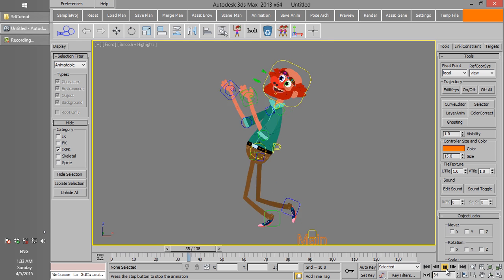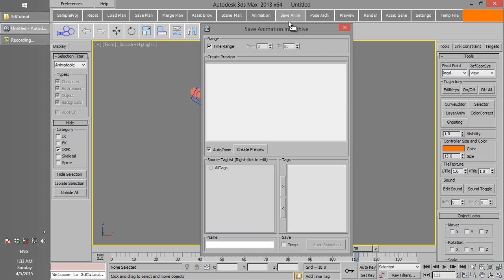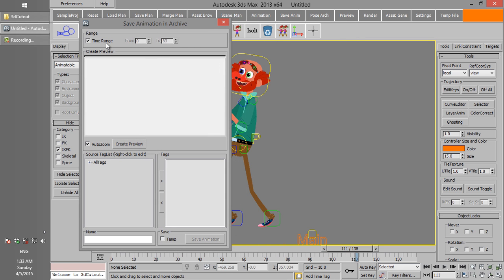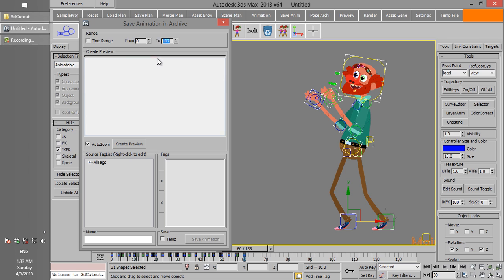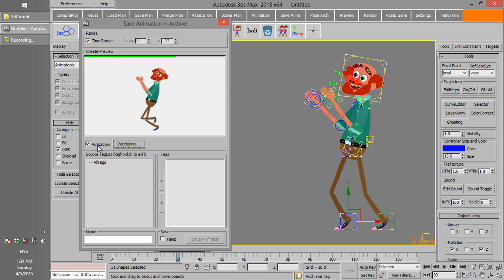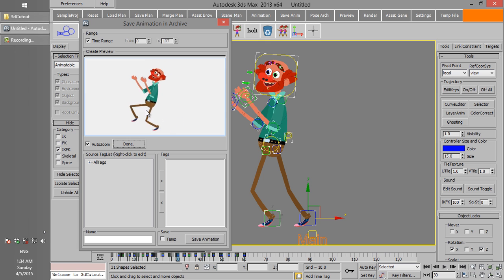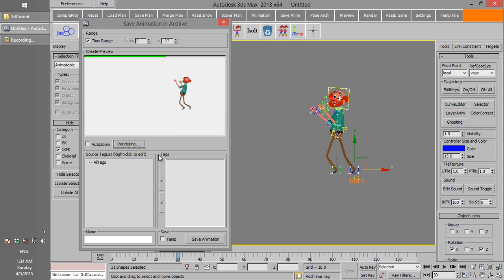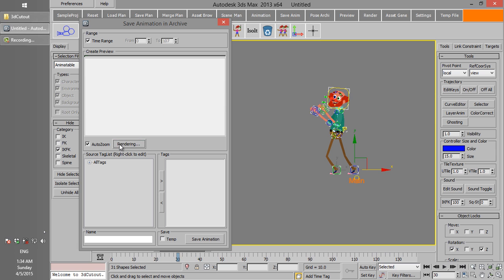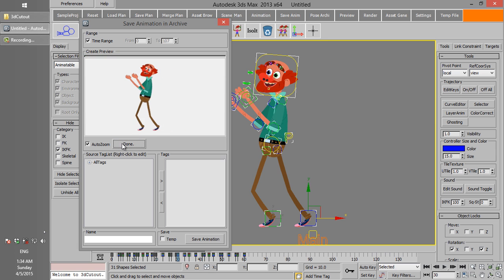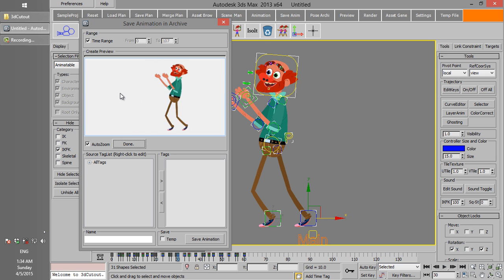Let's say we have an animation and we want to save it in the archive. Open the Save Animation window. First, choose the frames you want to save — you can choose all keyframes in the timeline, or enter the start and end frames manually. The next step is to create a preview. While Auto Zoom is checked, the viewport will be zoomed in to where the character is in the middle of the animation. You can also uncheck Auto Zoom and move the viewport to where you like. Create the preview again and again until it's good enough to be shown in the archive.